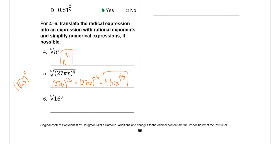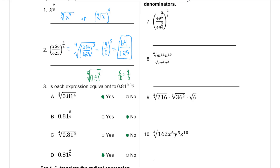Number 6: four on the outside, three on the inside — change this to 16 to the 3/4. Even though it asks us to express with rational exponents, it'd be easier to think in radical notation here. The fourth root of 16 is 2, and then cube the 2 to get 8. So the answer is 8.